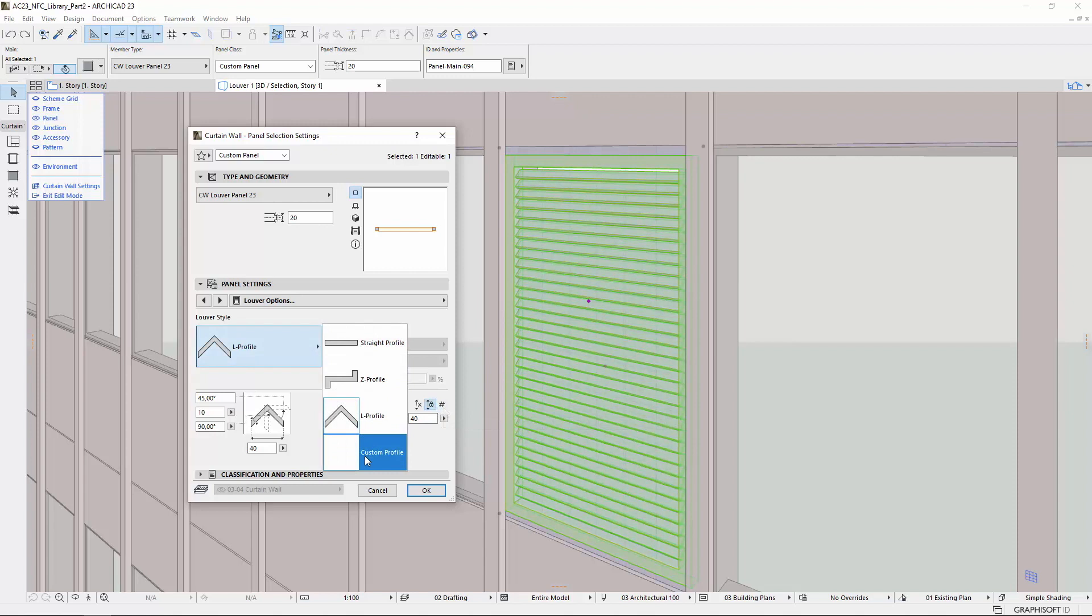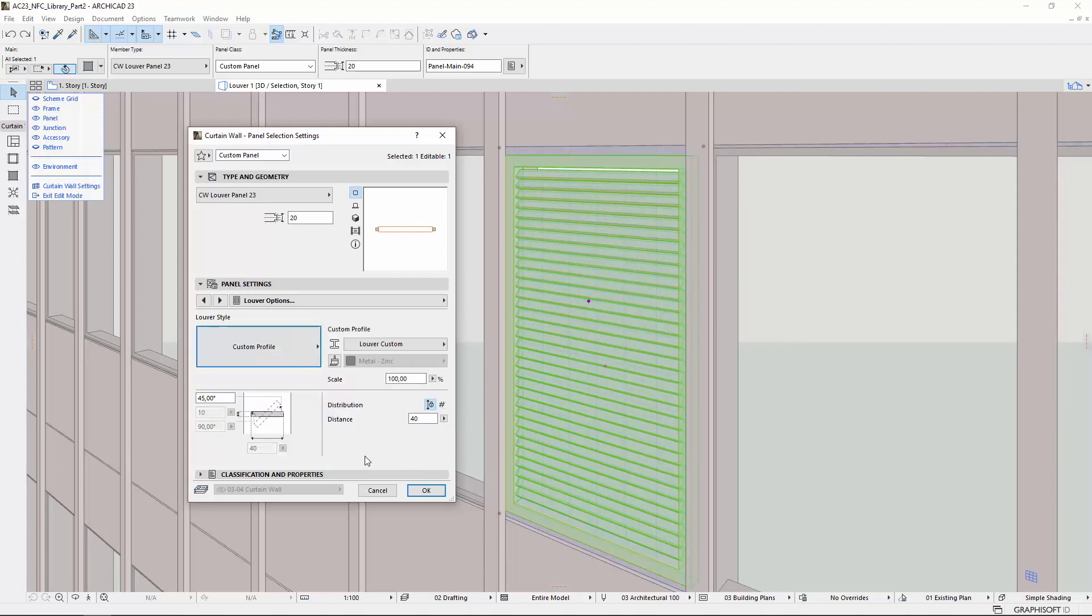Note, by selecting the Custom Profile only, the Louver angle can be customized and the Automatic Distribution option is not available.